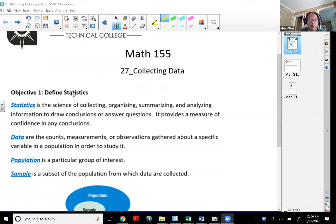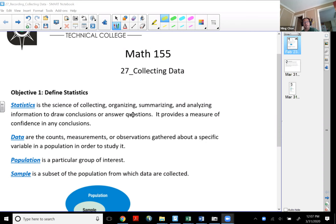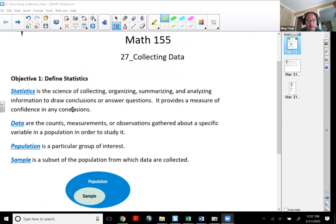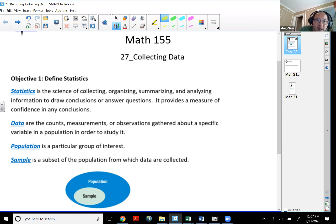Objective number one: let me define what the word statistics is. Statistics is a science of collecting, organizing, summarizing, and analyzing information. The reason why we do these four different things is to draw conclusions or answer questions — things we want to know the answer to. It actually provides a measure of confidence in any type of conclusions.